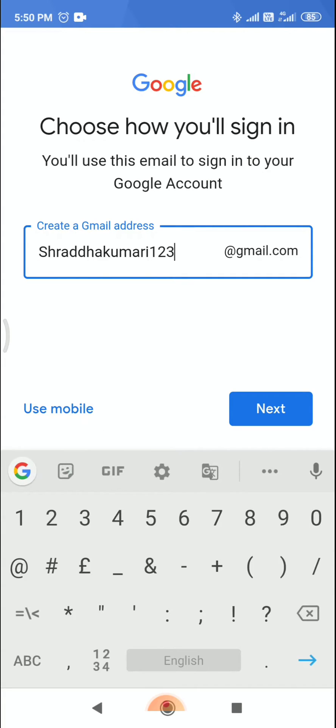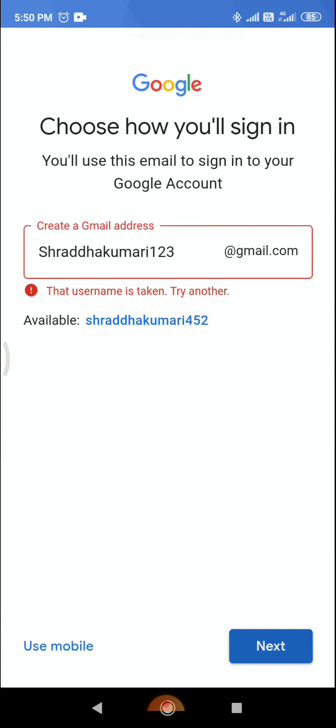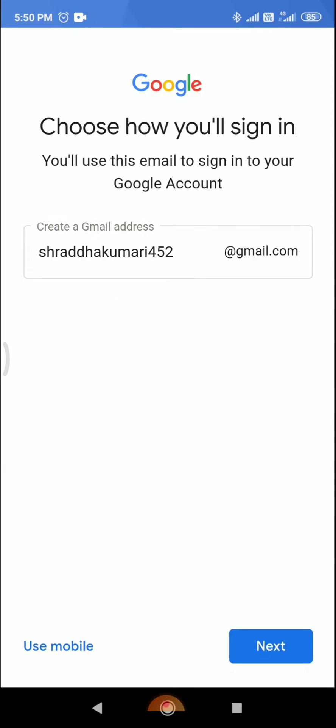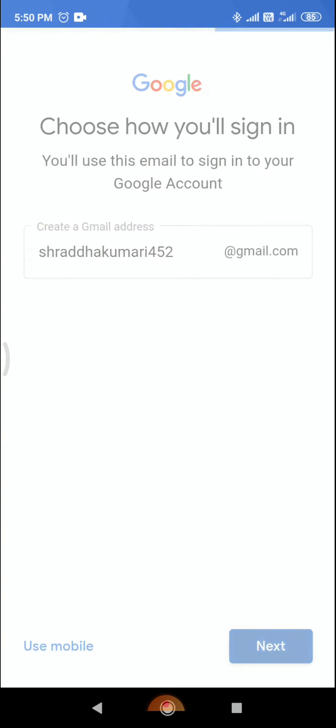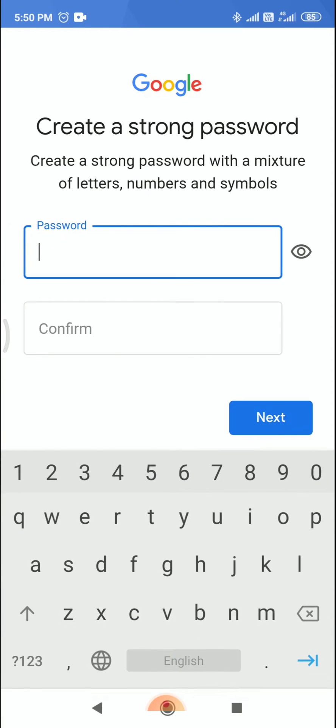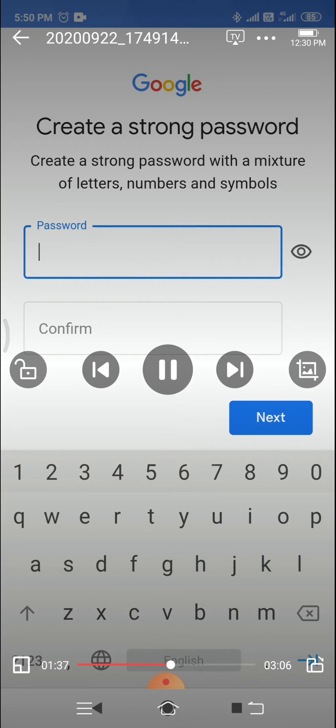Click on next. It is showing not available, so you can select a different one. I selected this one. Now click on next and you can create your password.